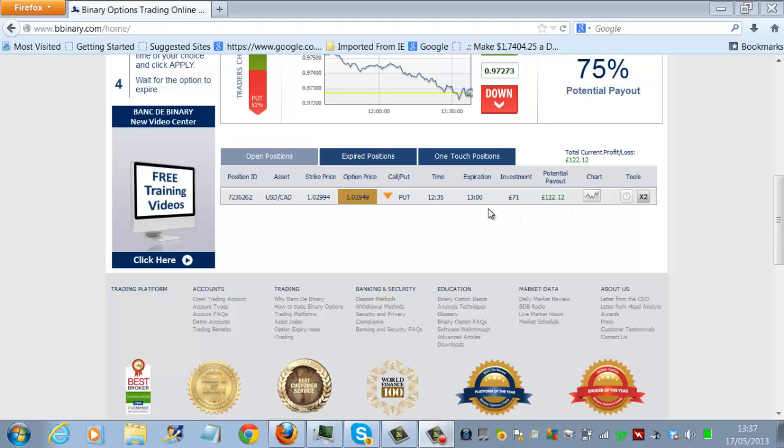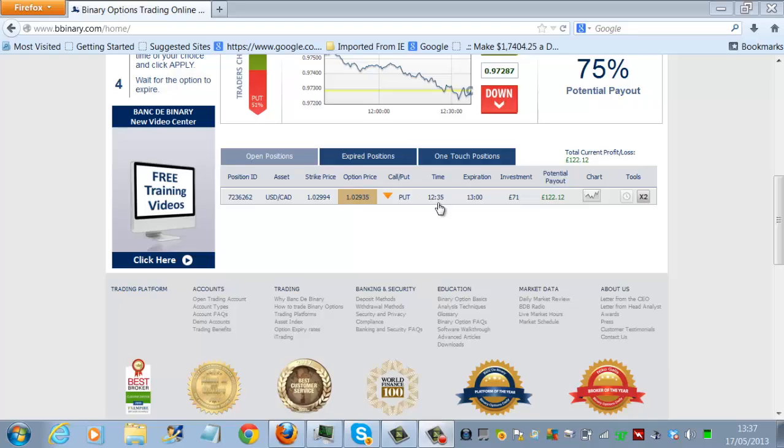That trade has an expiry time of 1300 hours, which gives us 25 more minutes before that trade expires. We'll come back once it's expired.